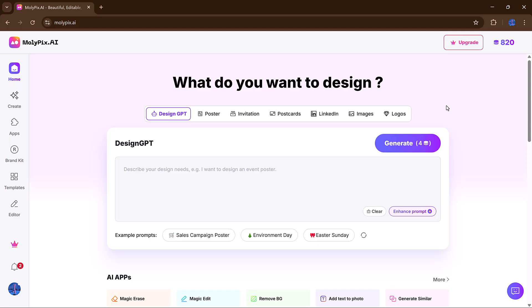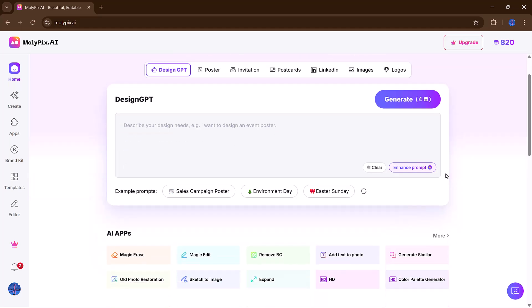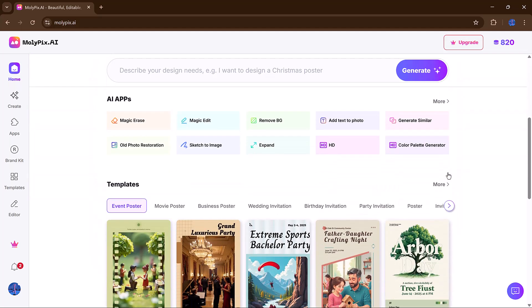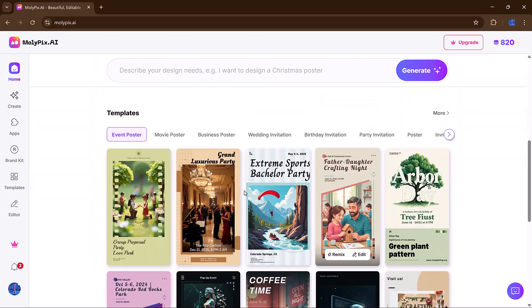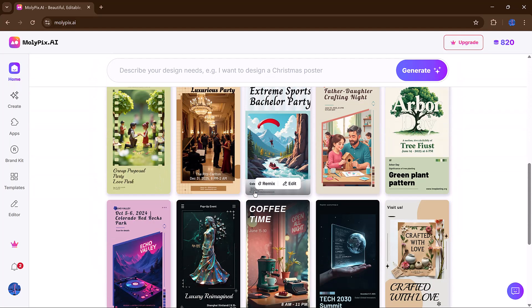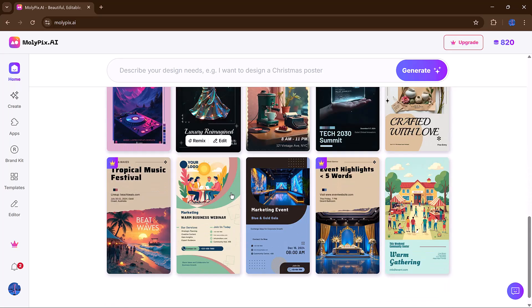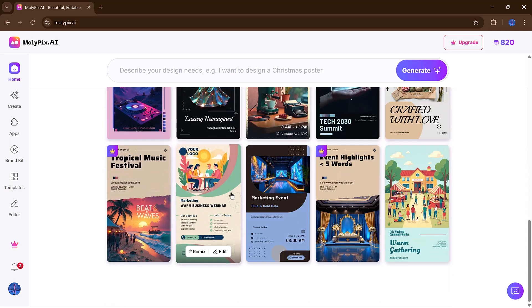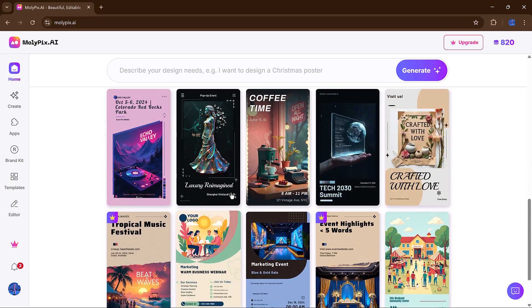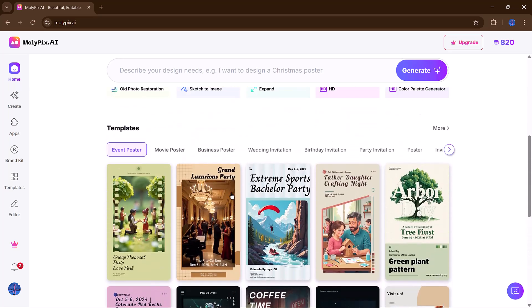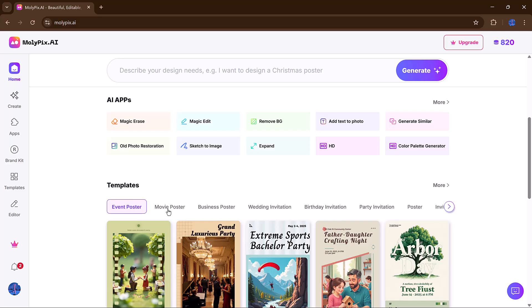From festive event posters to corporate presentations, from minimal Instagram quotes to vibrant educational infographics, everything is organized into neat categories like business, holidays, personal events, marketing, and more.